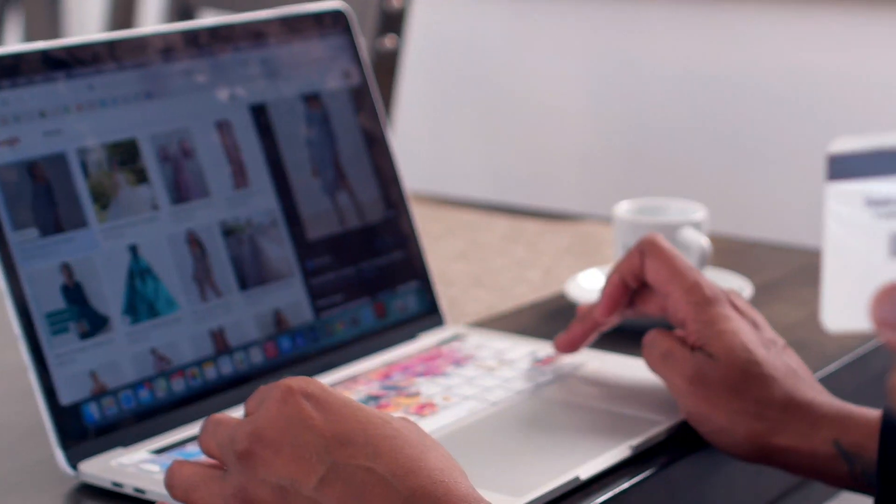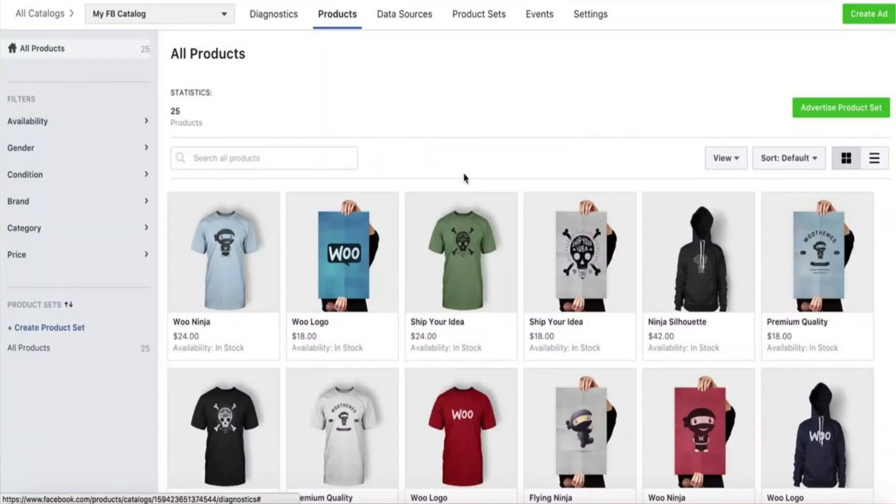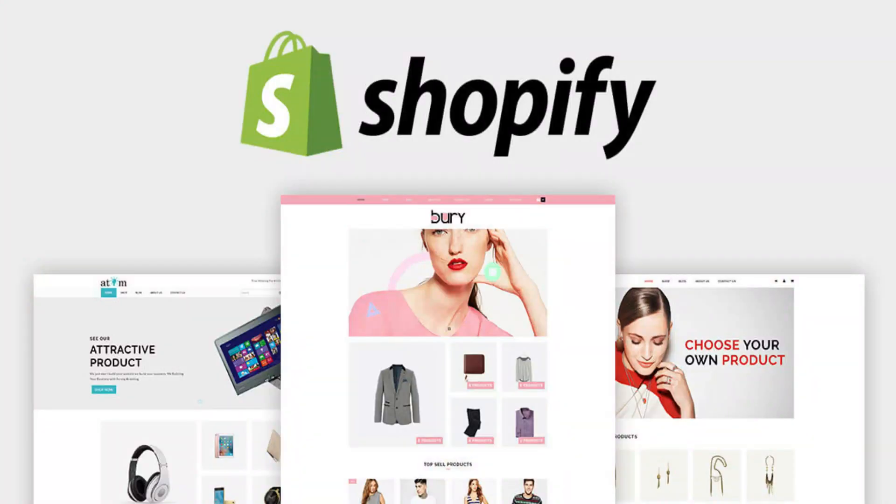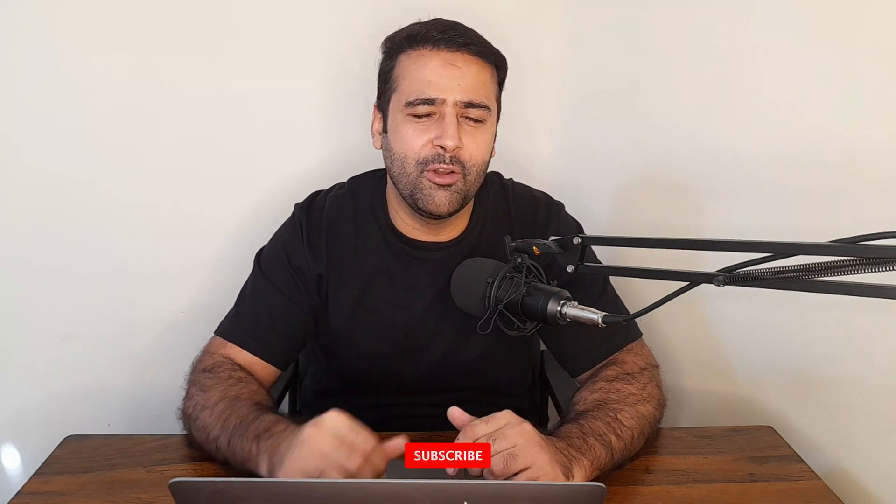Hello everyone, welcome to Web Sense Pro. I'm your host Bilal Nasir with a new video. I'll show you how you can connect your Shopify store with Instagram and Facebook. By implementing this tutorial, you'll be able to create a product catalog in Facebook and Instagram and sell directly through them. You can also create ads within your Shopify dashboard using this tutorial.